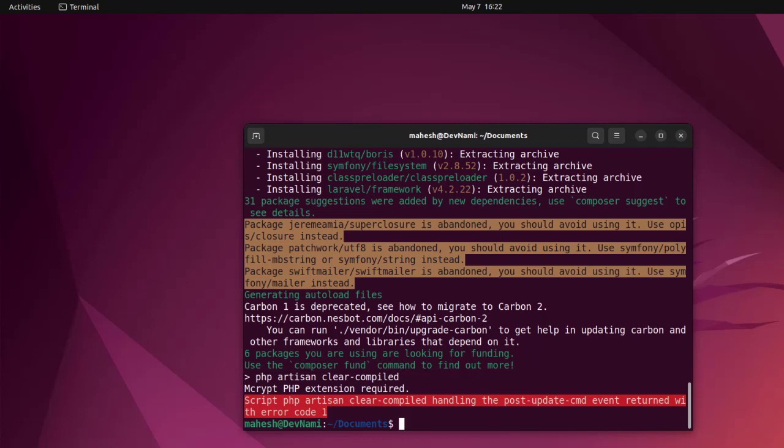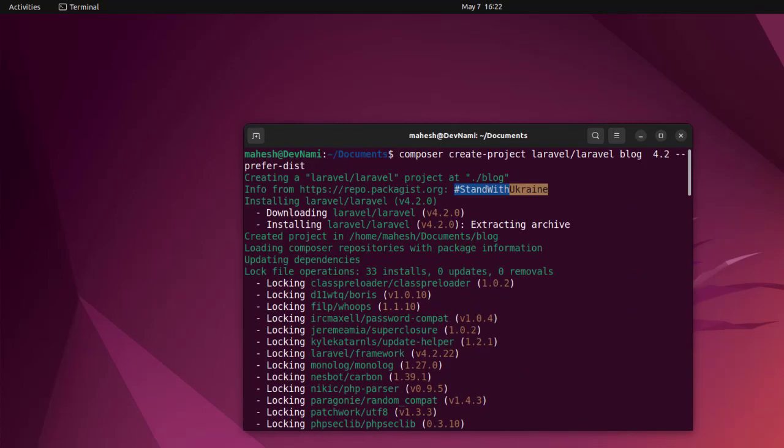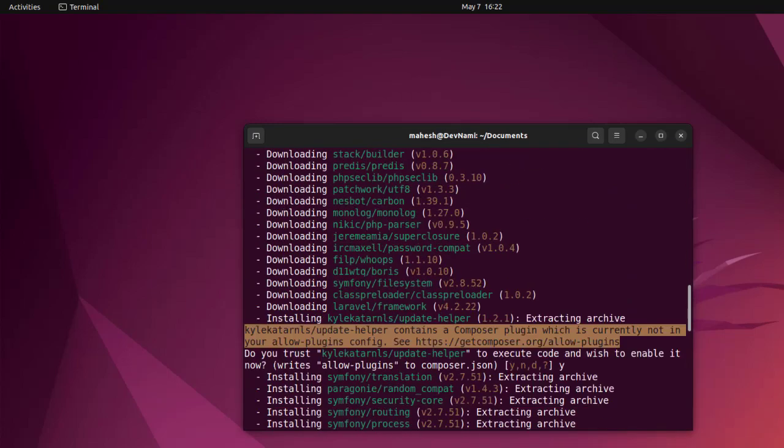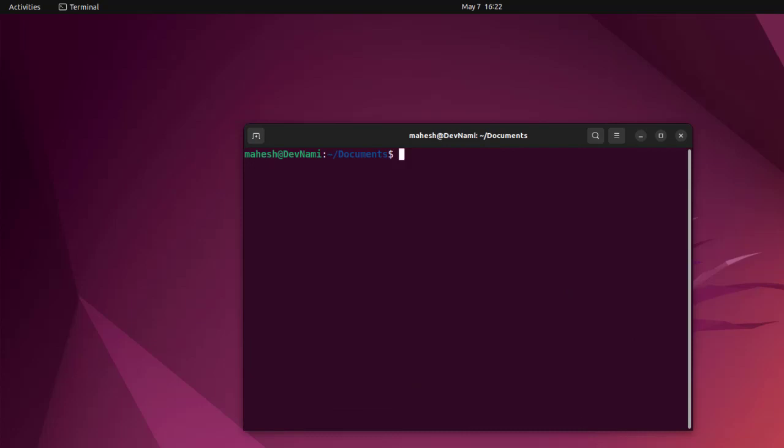So mcrypt PHP extension required for certain elements, so that may return error. So apart from that, we have pretty much installed the Laravel package within that blog directory. Now we can serve it and view it. So you get the idea how to download your Composer onto Ubuntu Linux and also use it to download various frameworks or modules within Composer and then use it for your projects.